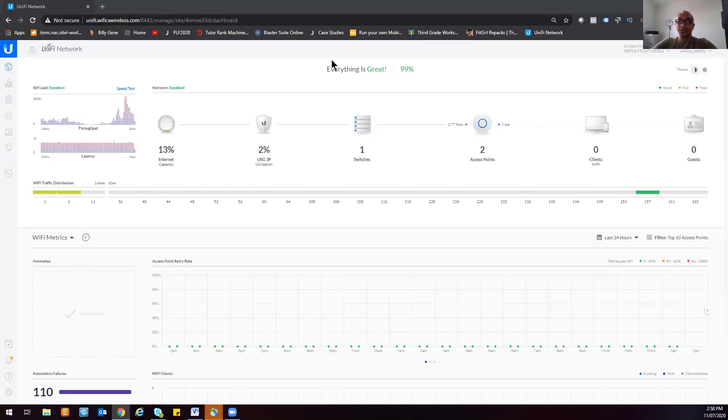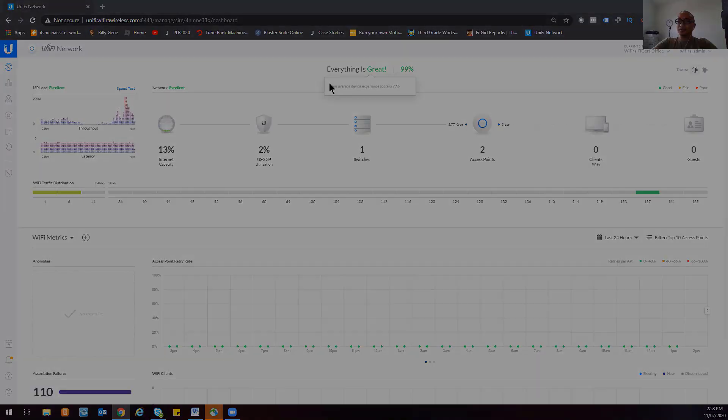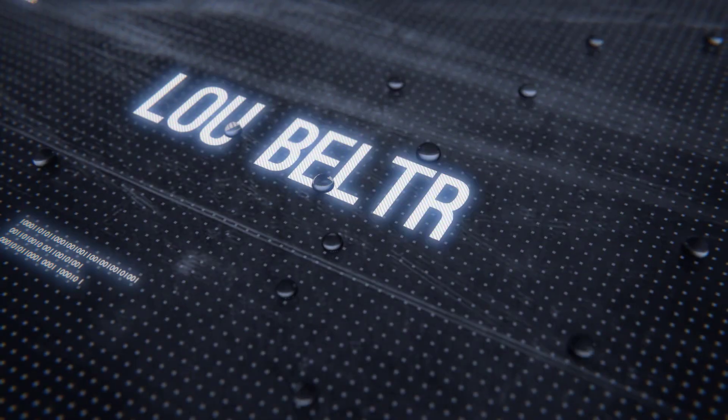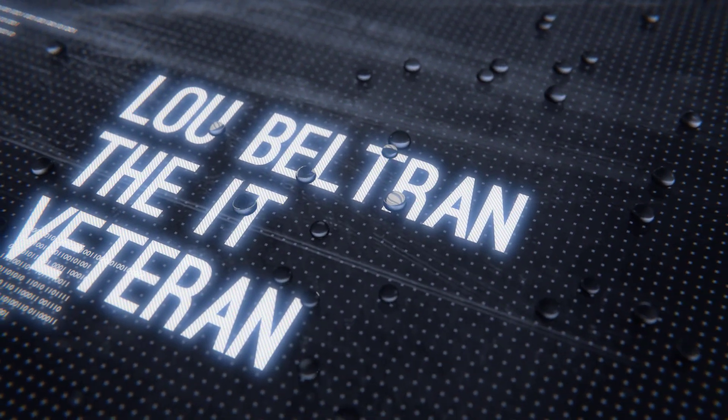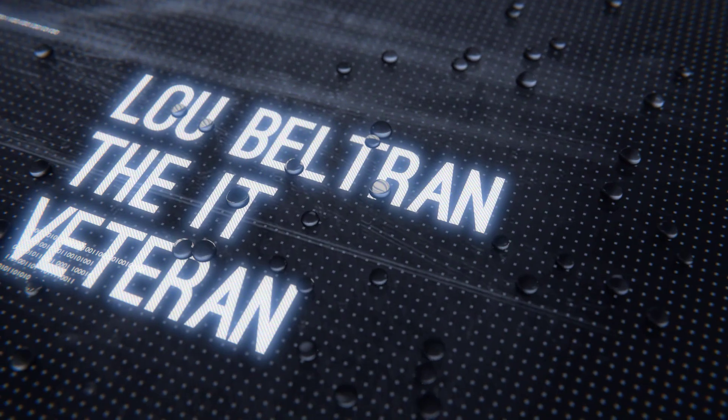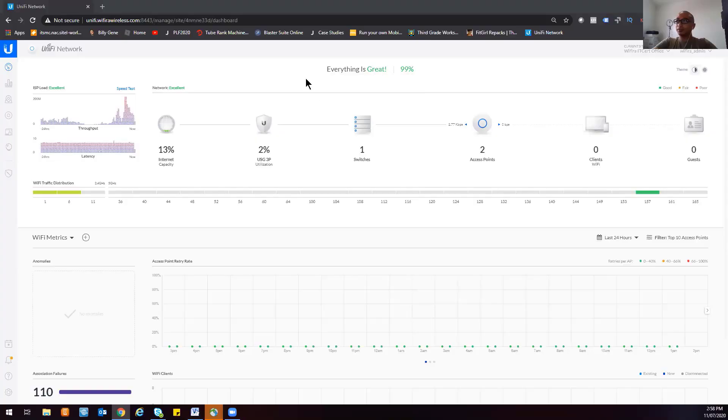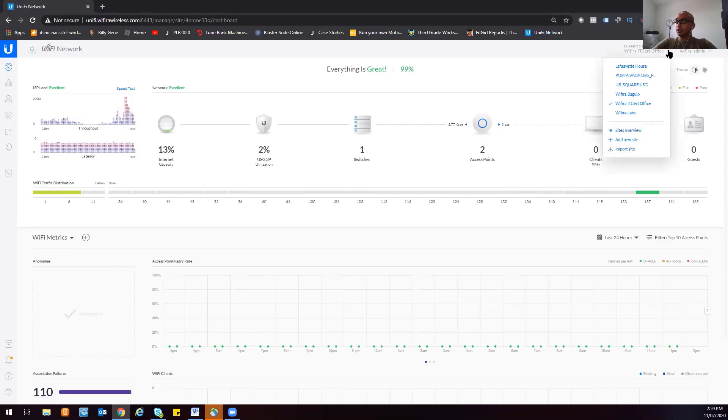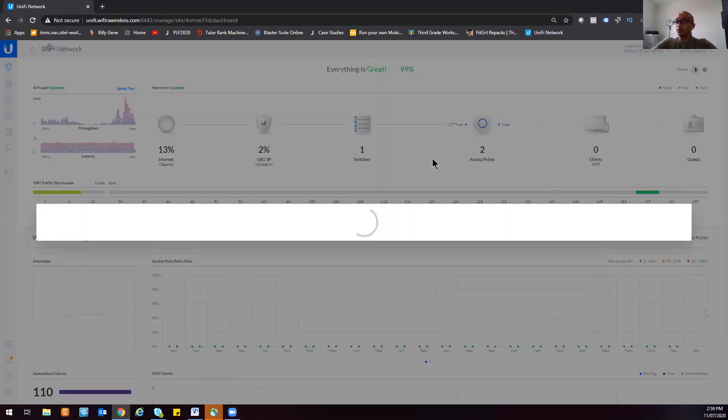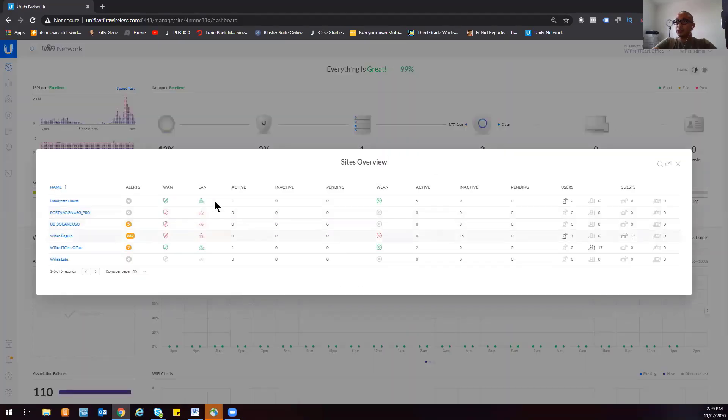So let's get started. In order for us to add a new site, we just need to go here at the upper right hand corner of the UniFi Network Controller dashboard. If you click that one, you have an option to add a new site. You can also do a site overview for all of the sites that you have in your unified controller.